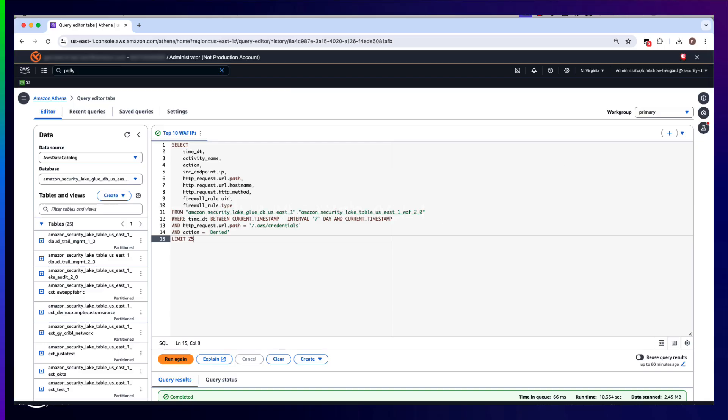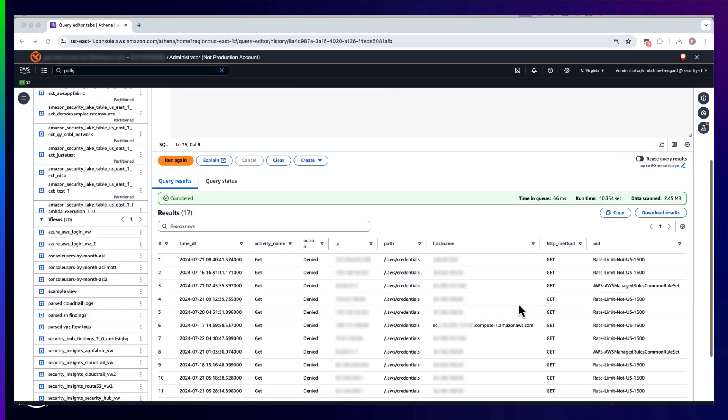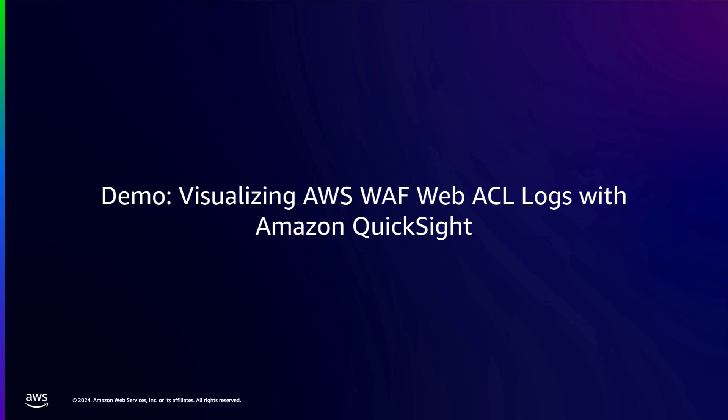Now that my AWS WAF ACL logs are centralized, I can use Amazon Athena to easily run queries on my Glue data catalog tables — such as this query that allows me to find denied requests for AWS credentials over the past seven days. I can then further investigate the results of this query to understand whether this activity is unauthorized, or if there are issues with my application that need troubleshooting. A link to a blog post on how to visualize Amazon Security Lake findings with Amazon QuickSight will be posted in the description of this video.